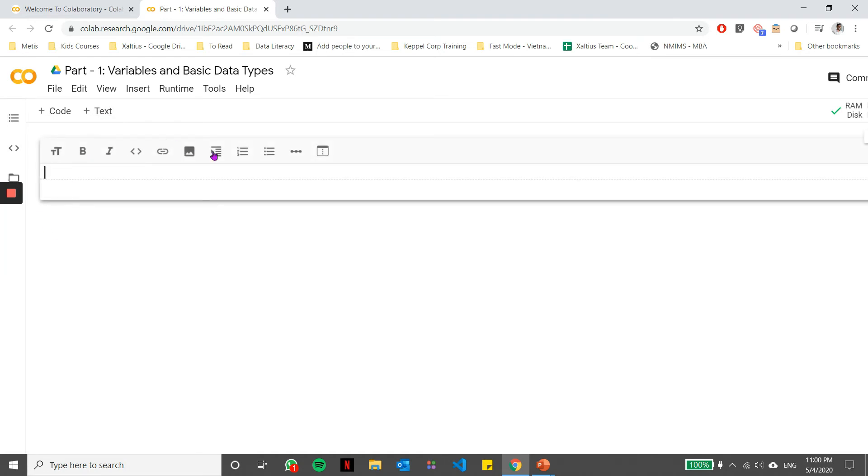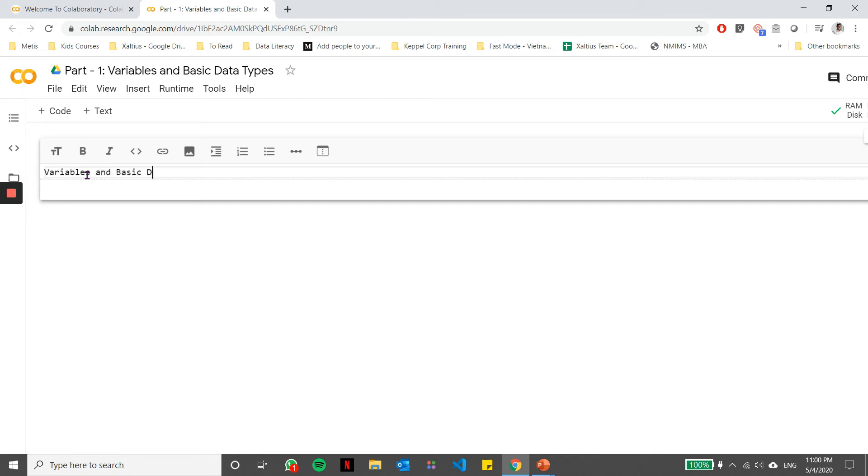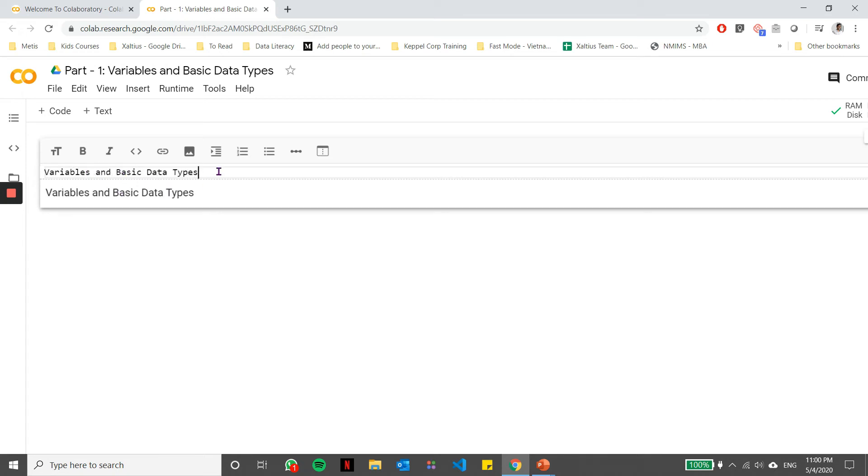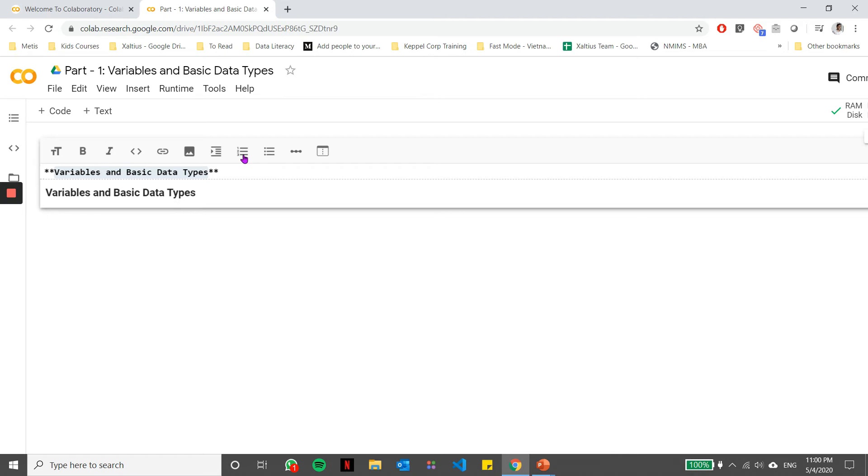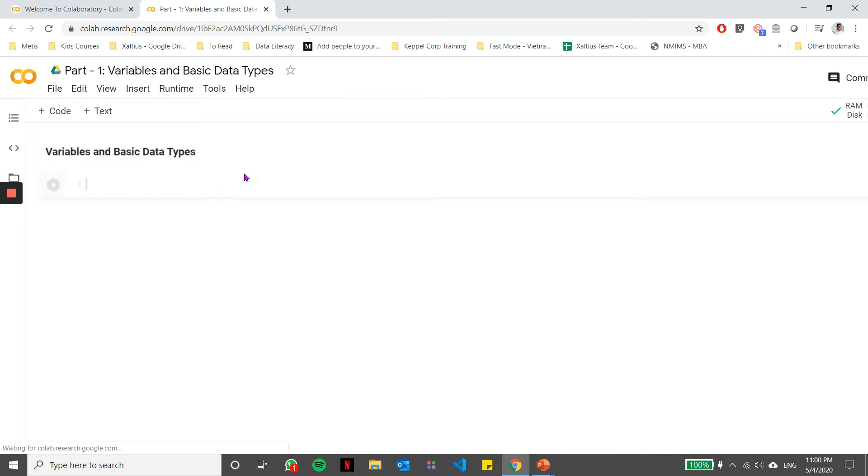Let's go ahead and click this text cell. You see that it gets up a text box or text cell. You can type basic text, things like variables and basic data types, which is the lesson for today. I can use some basic formatting here to make it bold, to have some bullets or give it an indentation. Let's just keep it at bold and run this particular cell.